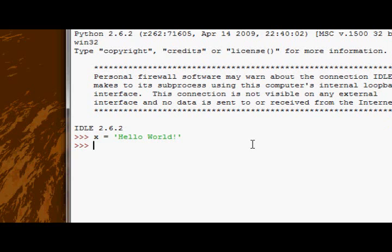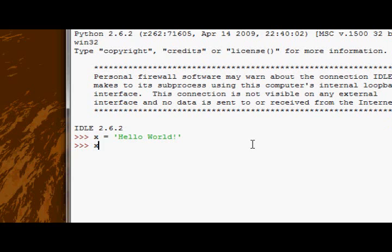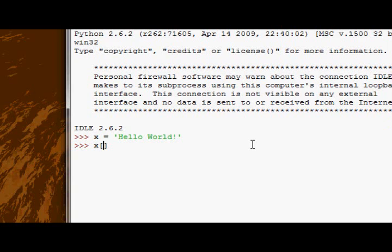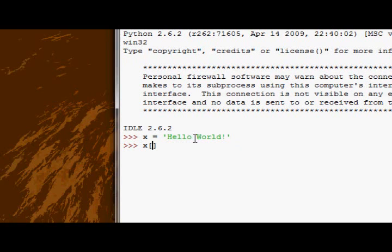So we can do something called indexing to look at any character, any single element, in any sequence. So in this case, we're going to be trying to look, let's try and look at just the w in the world. So all you need to do to index is type the name of the sequence, the variable name of the sequence, then two square brackets, and then the position of the character. So my character is one, two, three, four, five, six, seven. It's the seventh character. So if I type seven, that should get it.